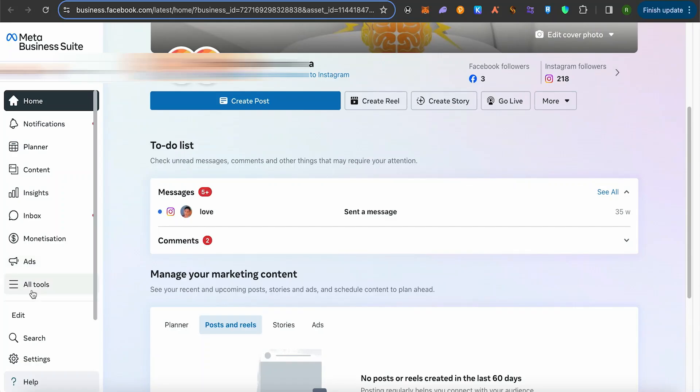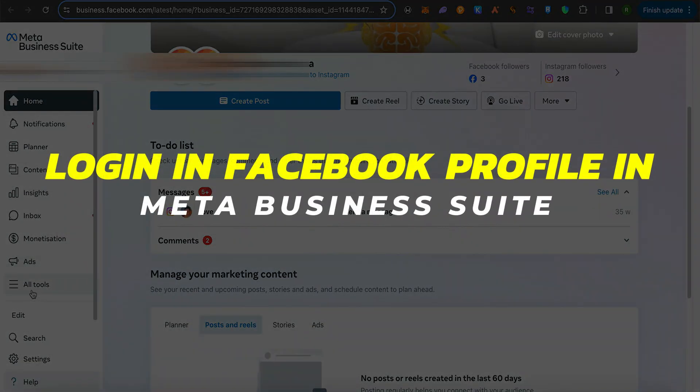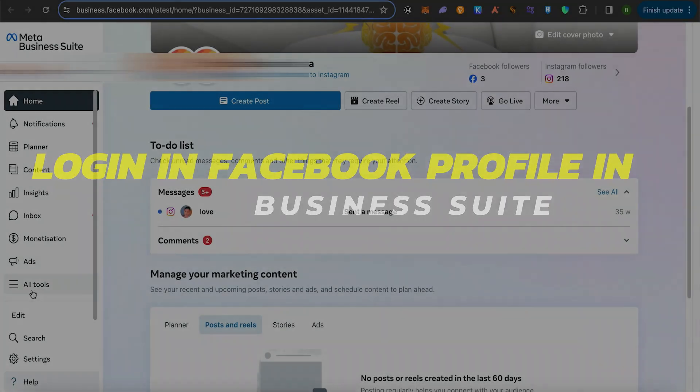Hey guys, in this video I will show you how to log in your Facebook profile in Meta Business Suite. Alright, let's begin.